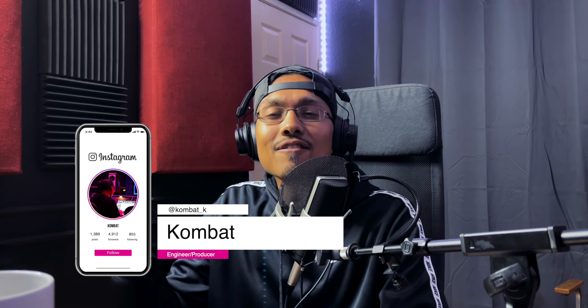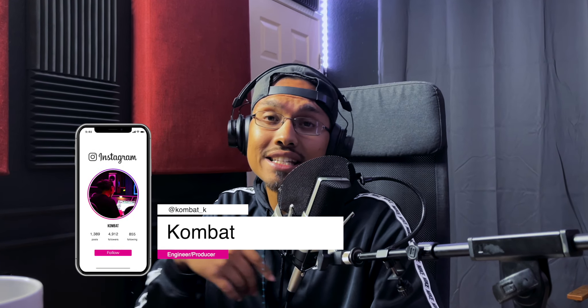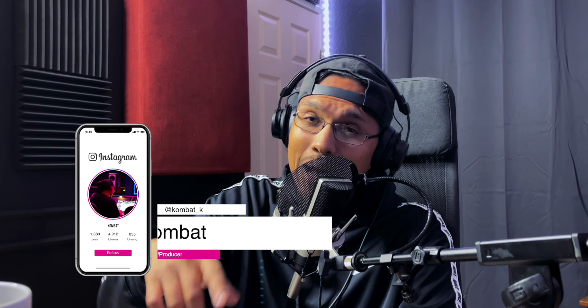What's good guys? It's Combat here at Infinite Rhythm Productions and today I'm going to show y'all three tips to get your vocals brighter. Let's get into it.